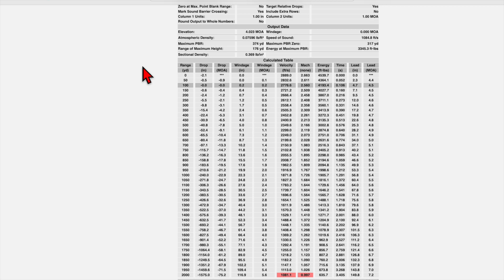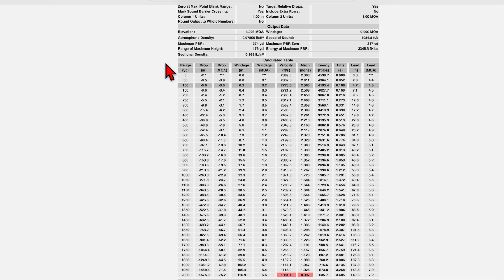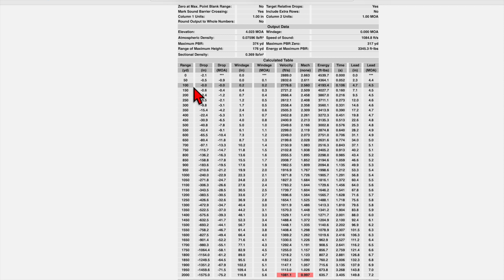All right. Now we get to our calculated table and this is our ballistic table, the meat and potatoes of what we're trying to do here. We have our range column first in yards, 50 yard increments all the way up to 2000 yards. We have our drop in inches. And one thing to notice here is our zero. We have a rifle zeroed to 100 yards and it's showing zero drop at our zero distance, which is correct.